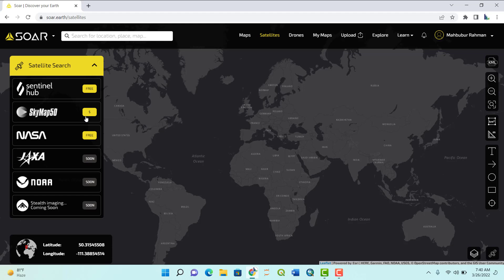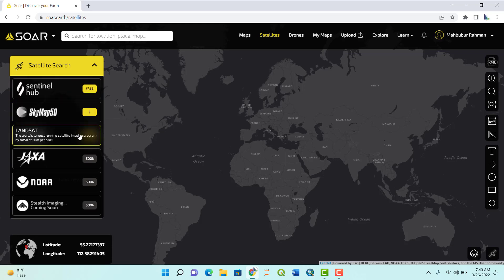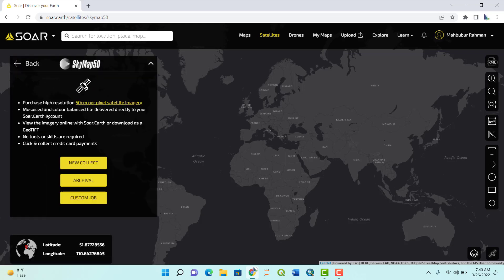SkyMap, Sentinel Hub, and NASA satellites are totally free. You need to pay for SkyMap50. Why? Because it's a high-resolution image — its resolution is 50 centimeters, that is 0.5 meters. On the other hand, Sentinel 2 has a 10-meter resolution.